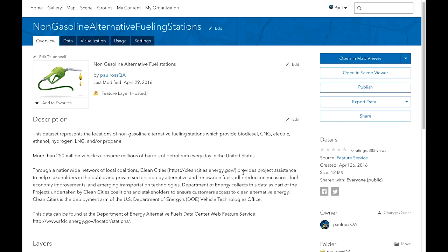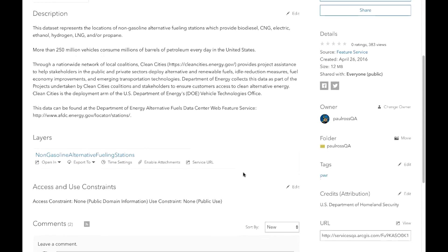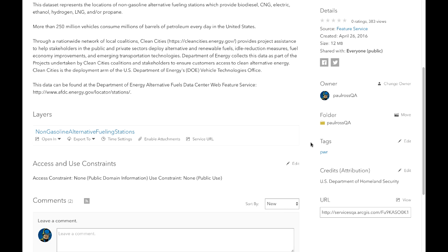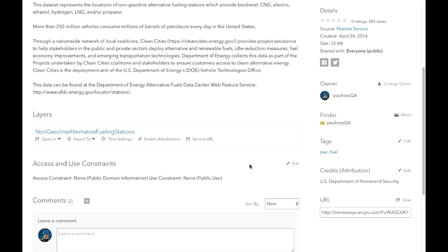Scrolling down on the overview page, you'll see the details — who owns it, what folder it's in, tags, and of course I can edit those tags and save them without having to enter a separate edit mode. You can see the layers and I can change those. I can open things, export, change the time setting, enable attachments, and look at the service URL.